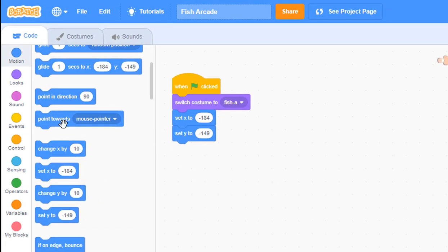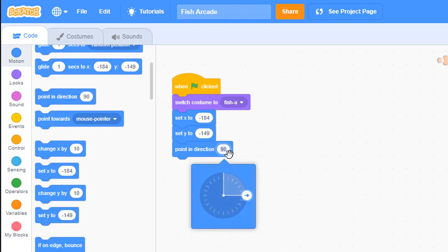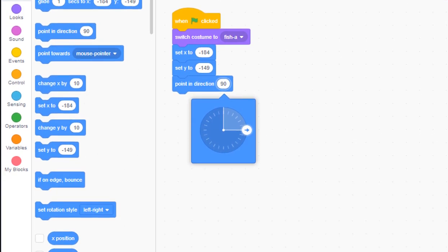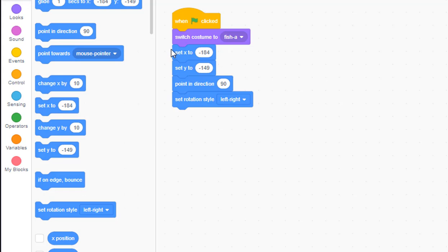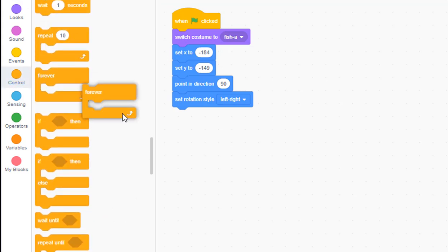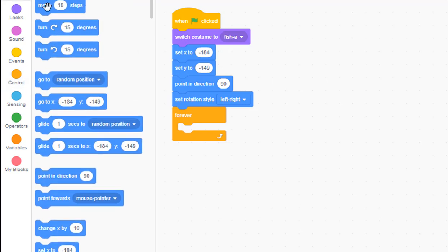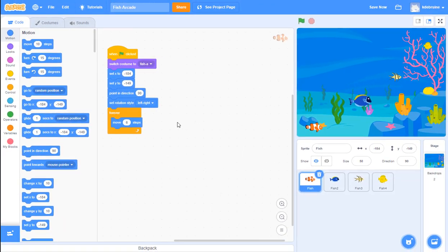Next I want to tell the fish to point in a certain direction when the game starts, so I use the 'point in direction' block and make sure the fish is pointed to 90 degrees - to the right. Then I set the rotation style to 'left right'. After that go into the control tab, choose a 'forever' block, then back to the motion tab and put in 'move 6 steps'. I tested with a few different numbers and found that six steps is a pretty good speed for the fish - challenging but not too difficult.